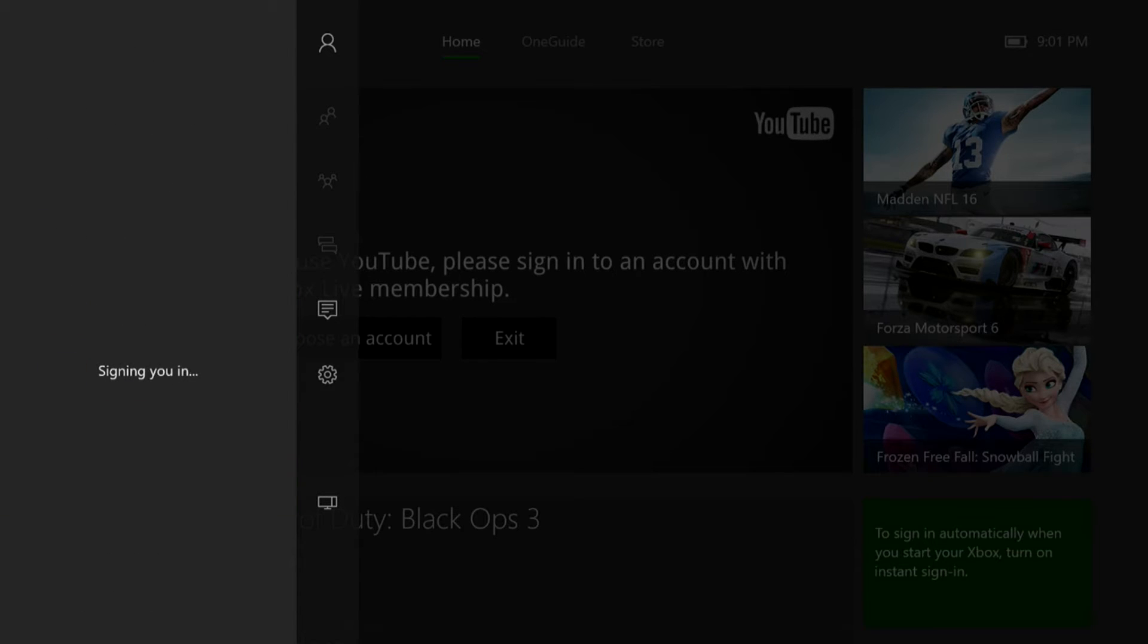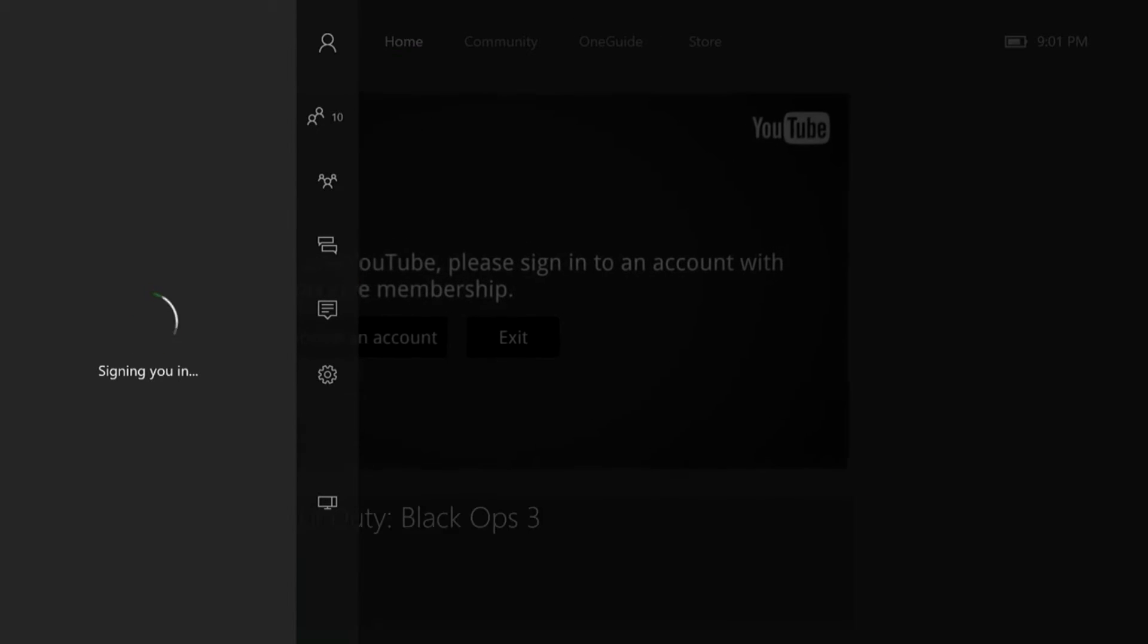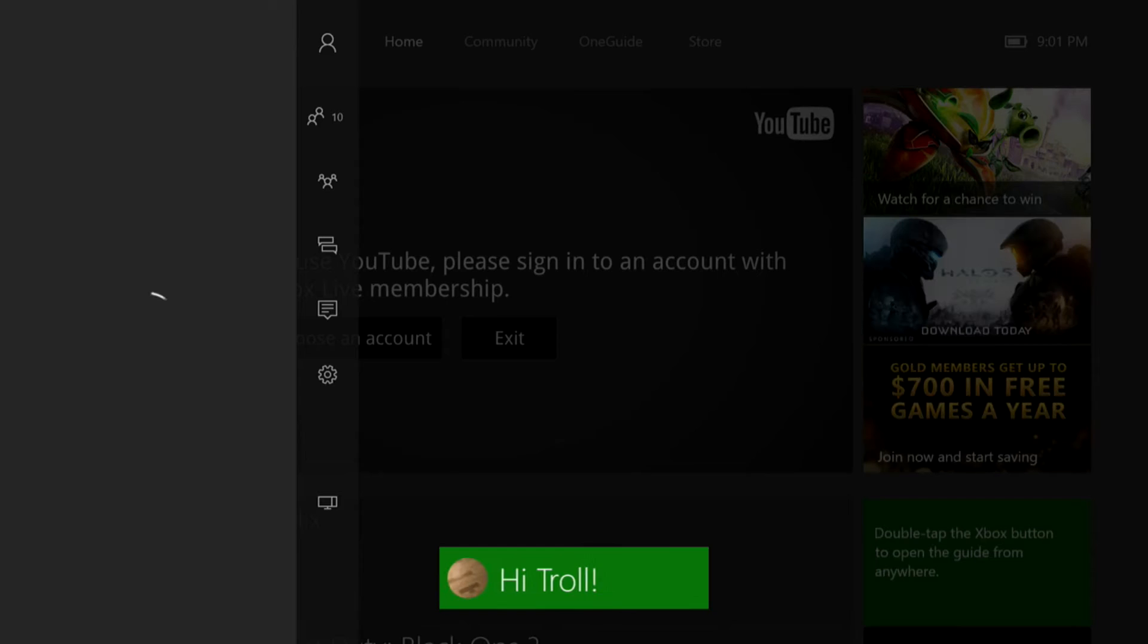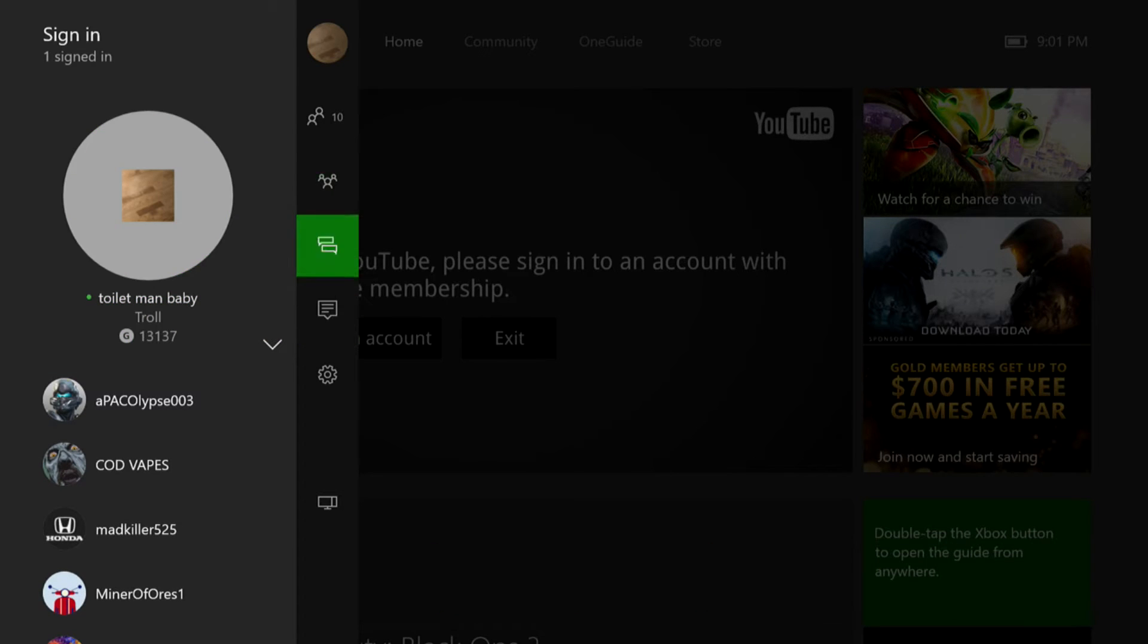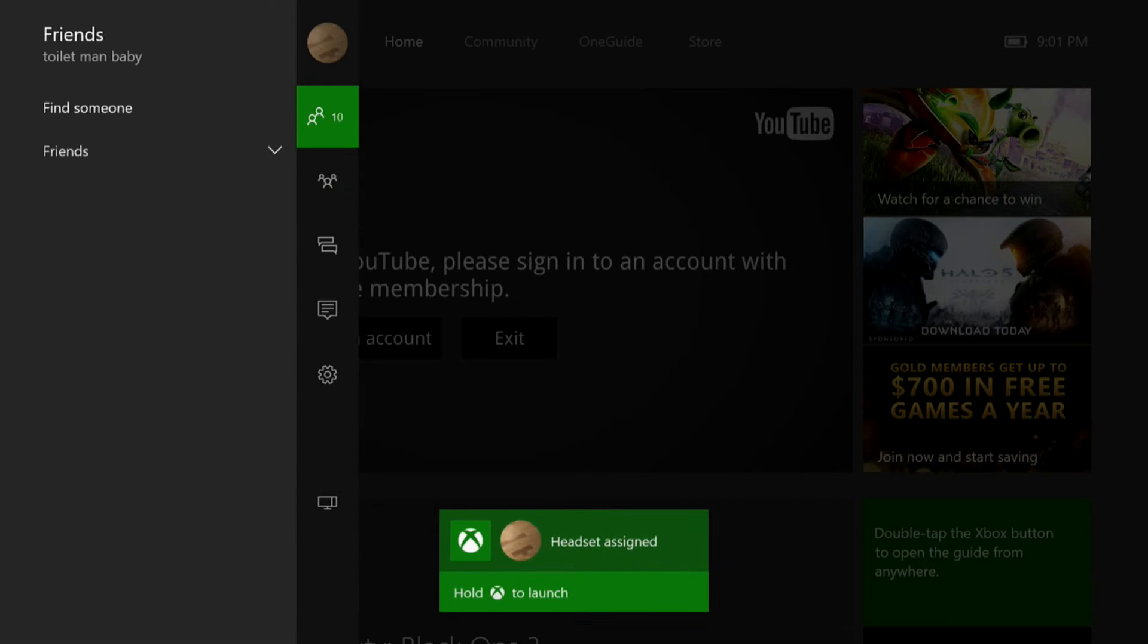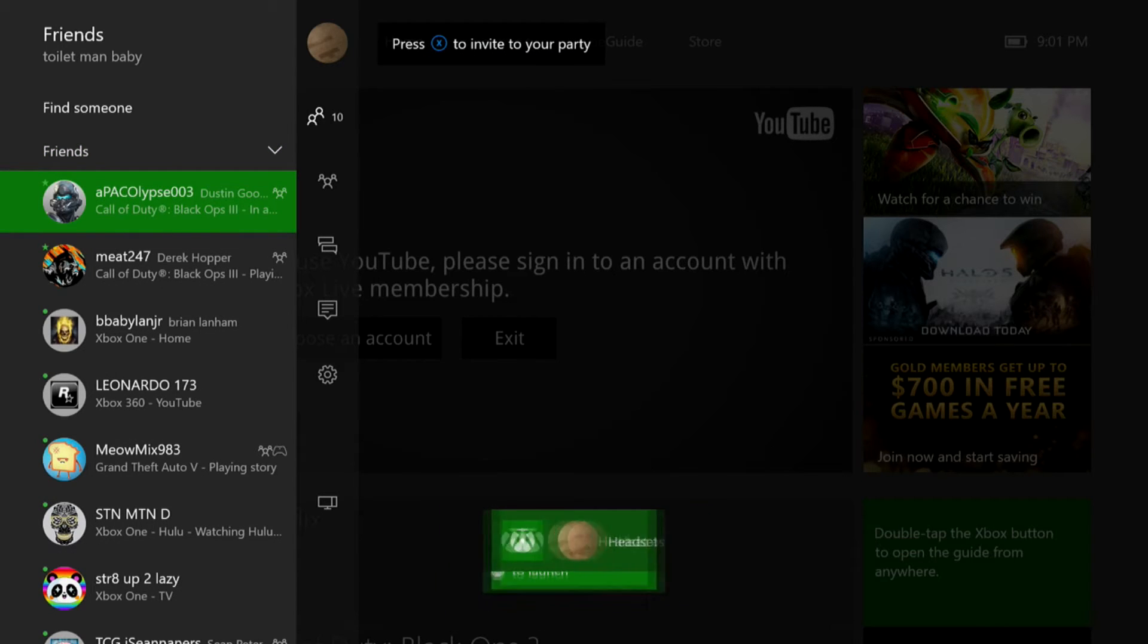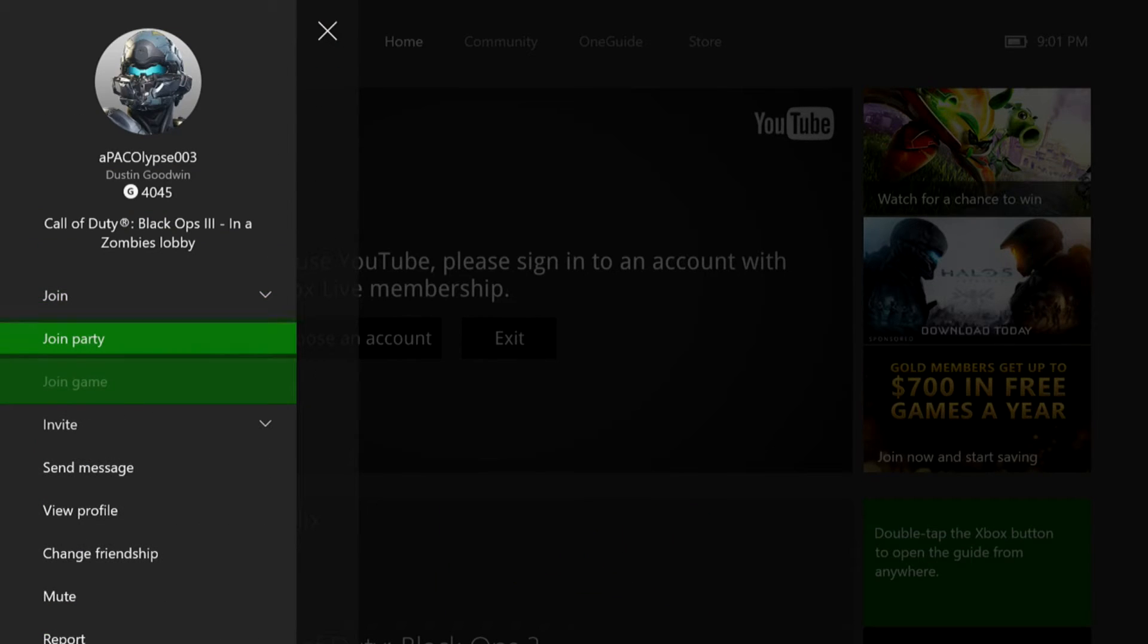So you're going to want to sign in to your second account, which mine is Toilet Man Baby once again. Feel free to add me on my original account. So what you're going to want to do is sign in, go to a party. I joined my friend Apocalypse, aka Dustin. I joined his party.